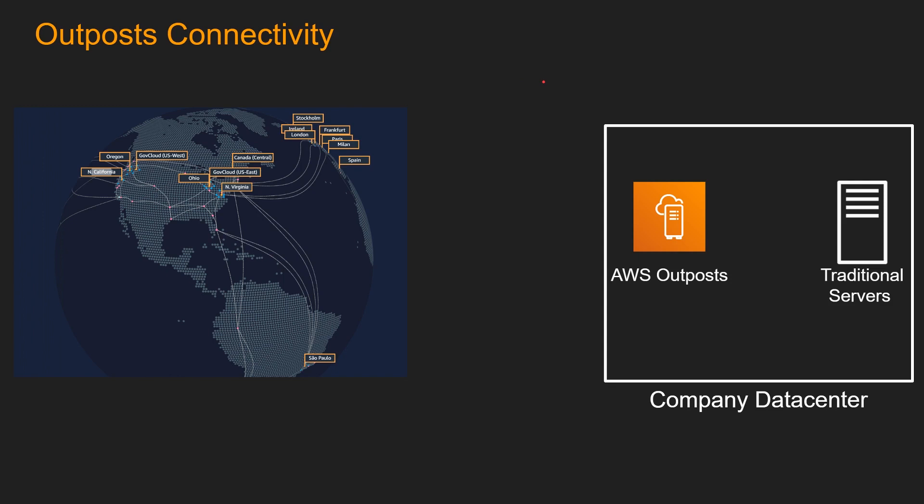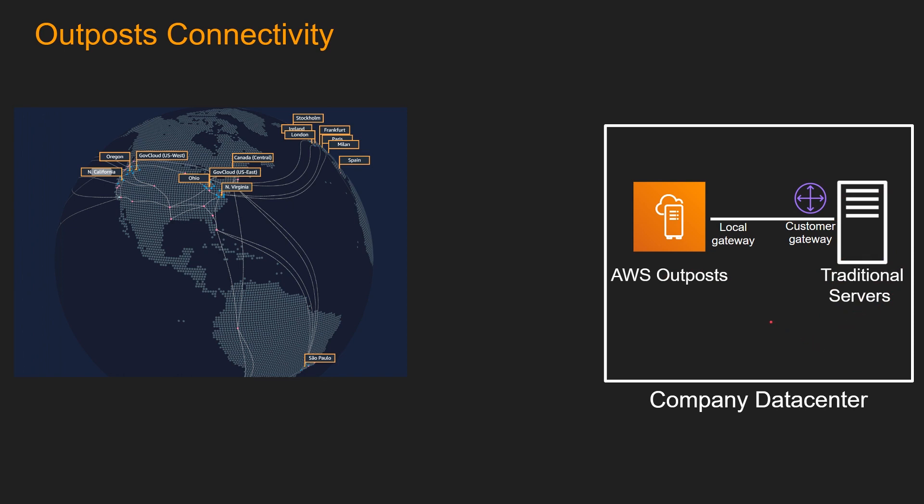Let's take a closer look at Outpost connectivity. On the right, you have your company data center. And on the left is AWS regions across the globe. On your company data centers, traditional servers are running. And now, AWS technicians install the AWS Outpost or AWS rack of servers inside the same data center. This Outpost can communicate with your traditional servers using local gateway and customer gateway, which is super low latency. Any applications which is running in AWS Outpost can communicate with any application or database in these traditional servers running in the same company data center.